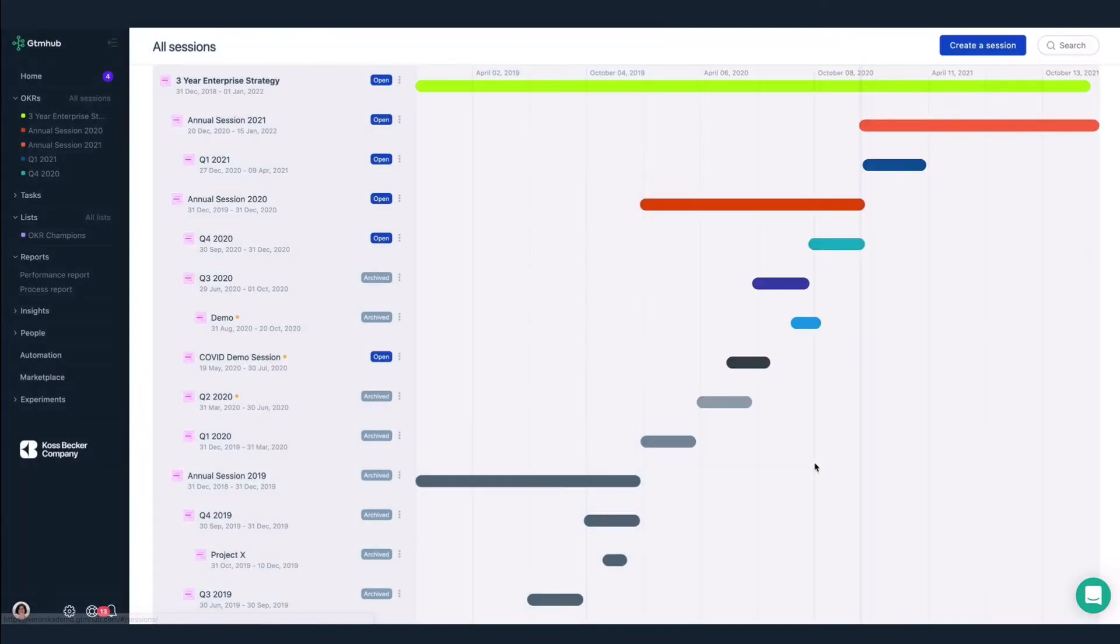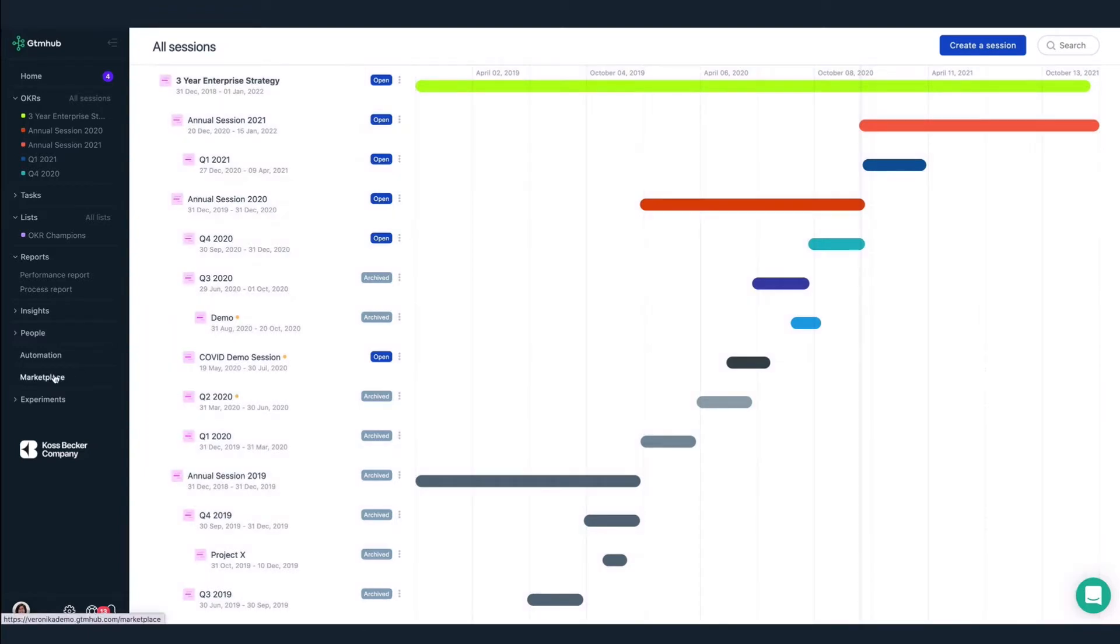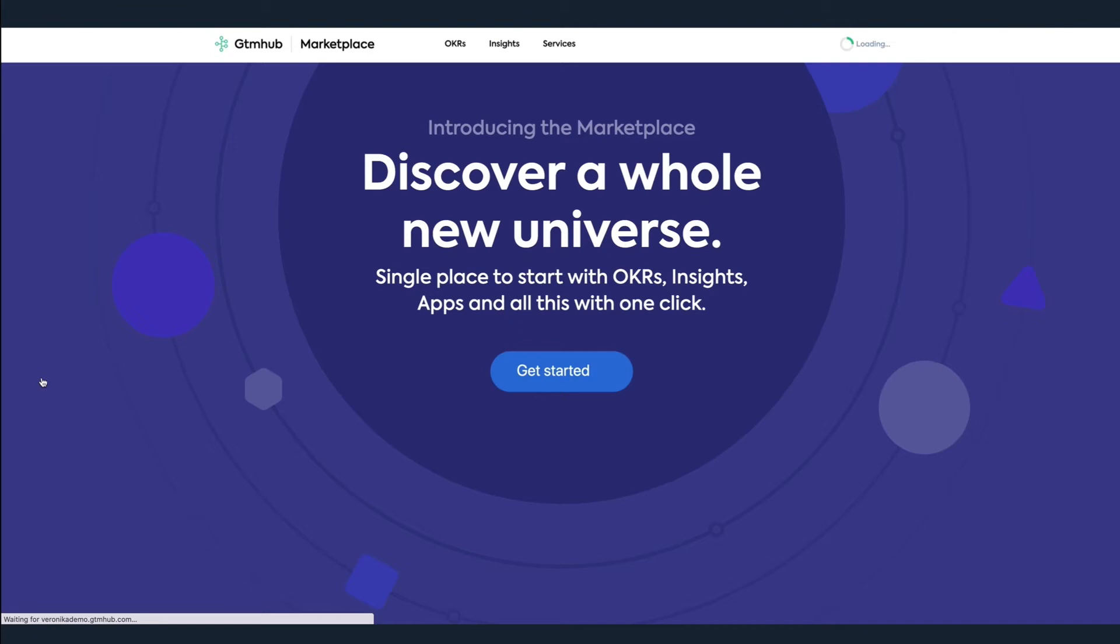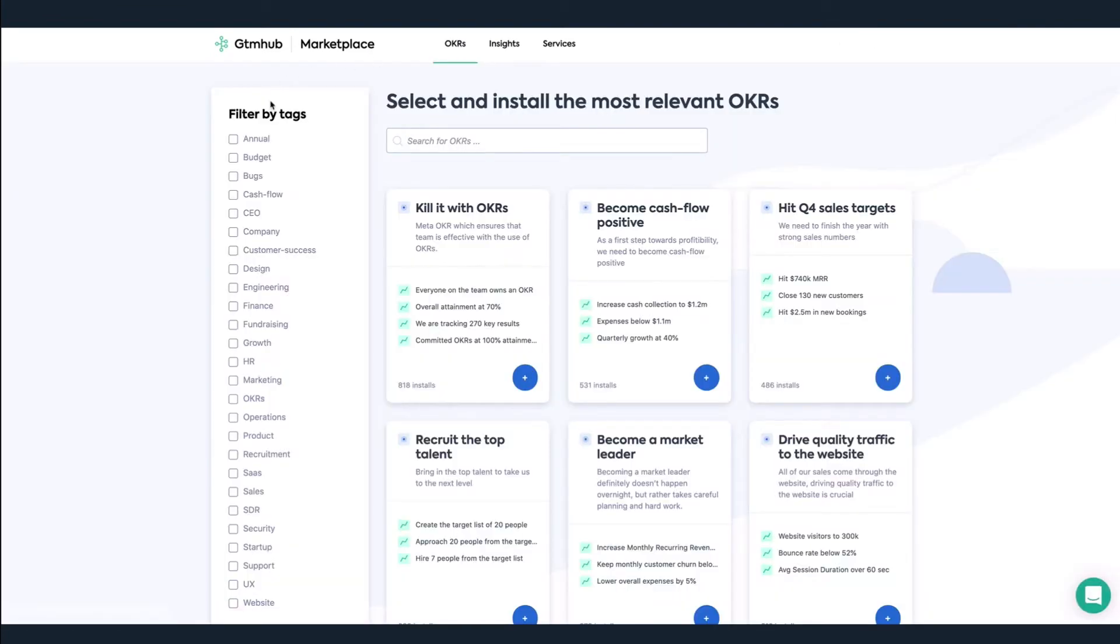Now that we've created sessions, we can set our OKRs. I need some inspiration to craft this OKR, so I'll install an example from the Marketplace. Here, I can filter by tags or search for OKRs to narrow down my choices.